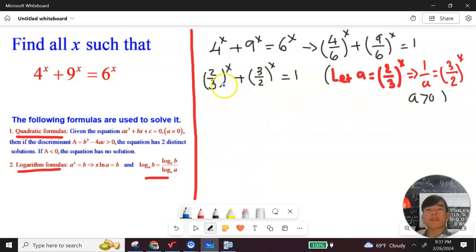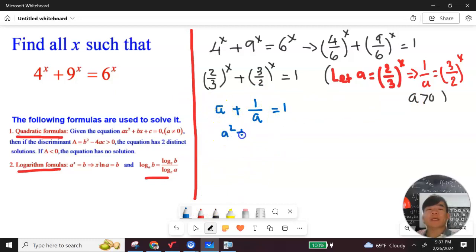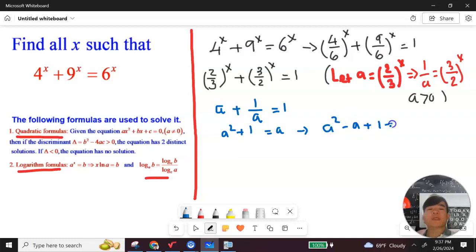Now substituting, we get a plus 1 over a equals 1. Since a is positive, multiply both sides by a: a squared plus 1 equals a. Subtracting a from both sides gives a squared minus a plus 1 equals 0.